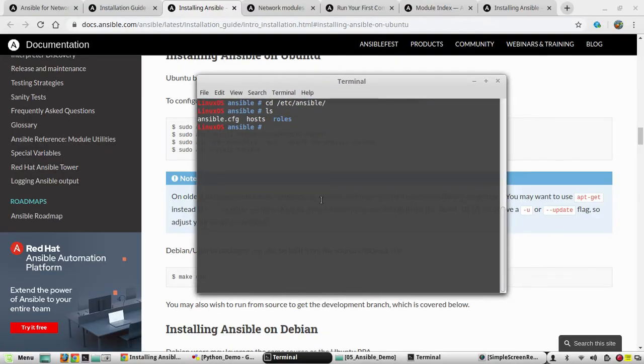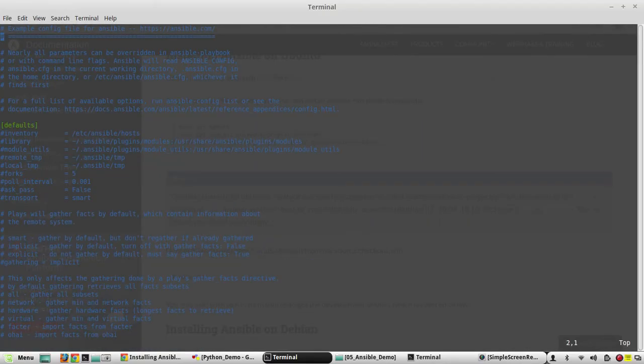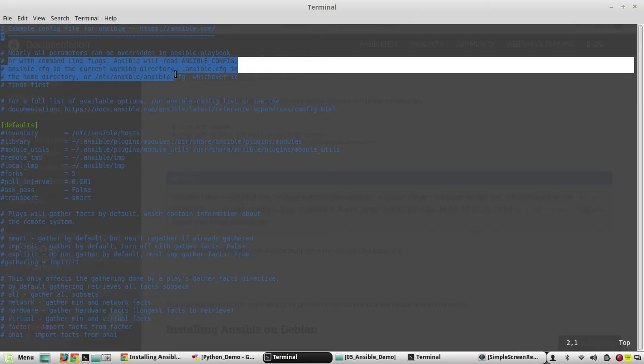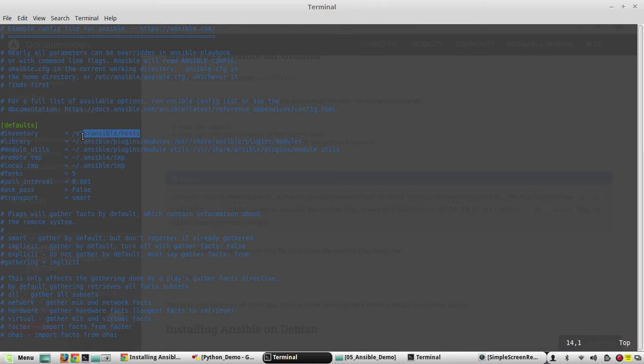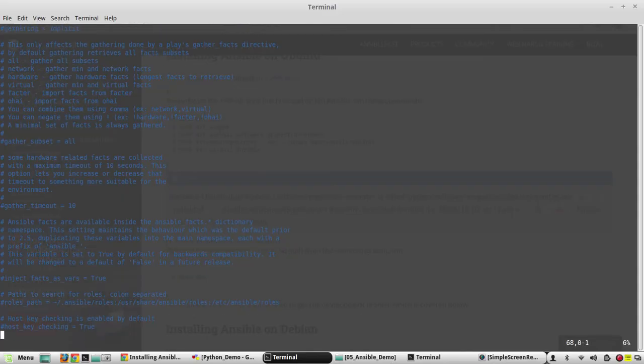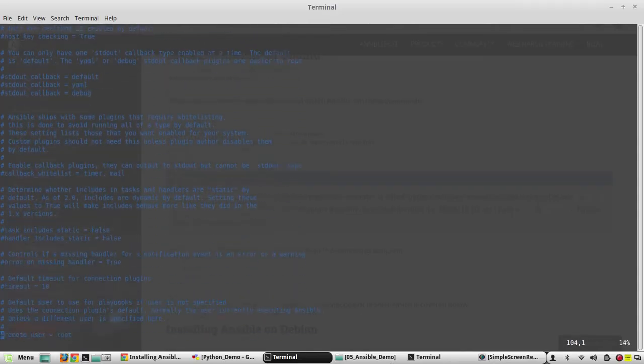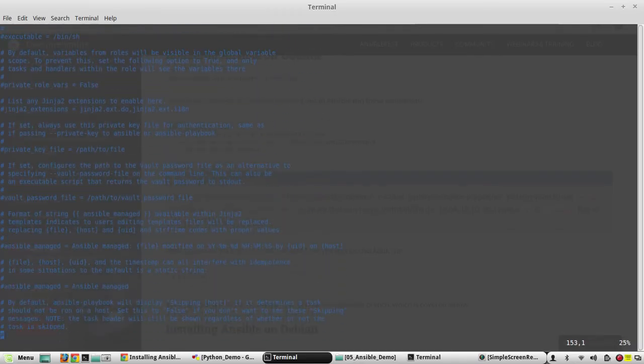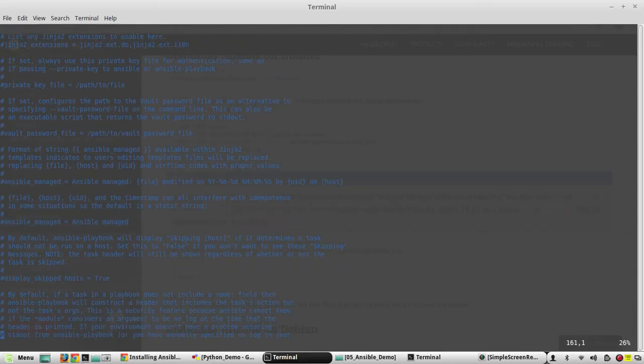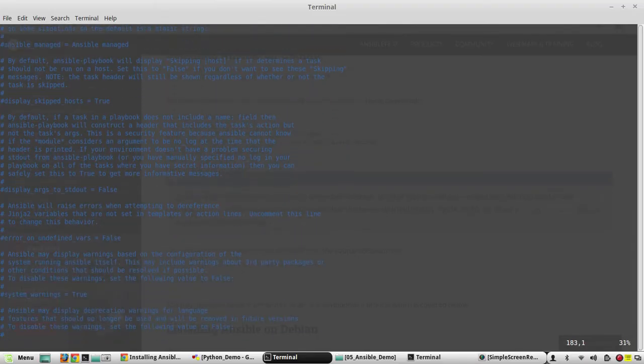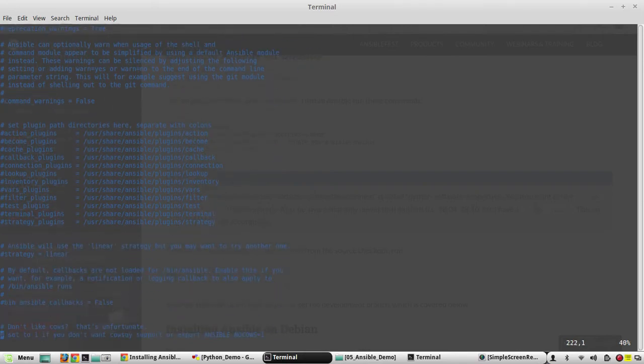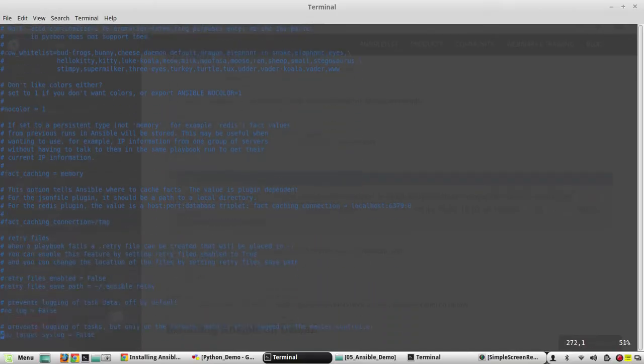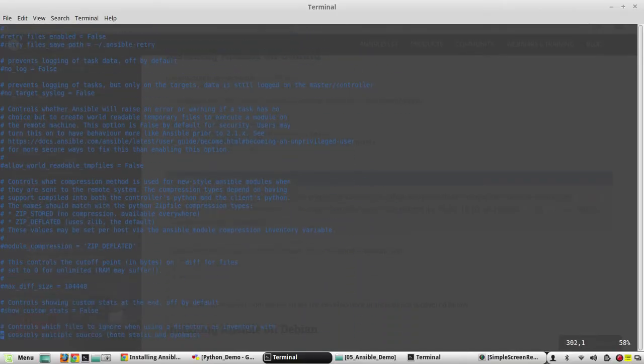Now to see the content of ansible.cfg file, everything is commented here. You can see a hash in front of all the descriptions and all the inputs. Nearly all the parameters can be already done in ansible playbook. These are some of the parameters: inventory file is the host file inside /etc/ansible folder, then some library details. Once we start editing the configuration file we will come and see all the details. Now I'll keep everything as default and I'll show how to initiate a basic connection.